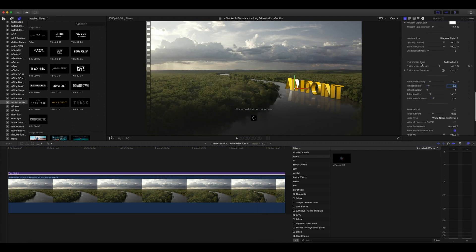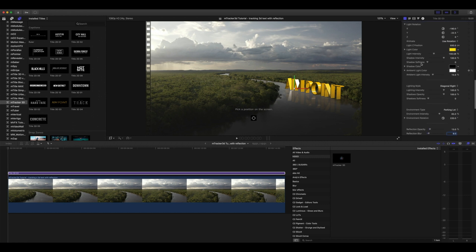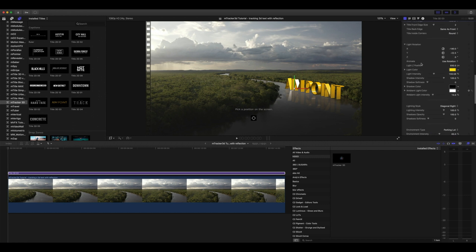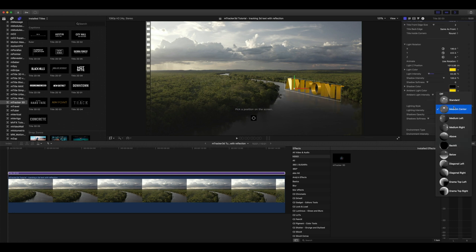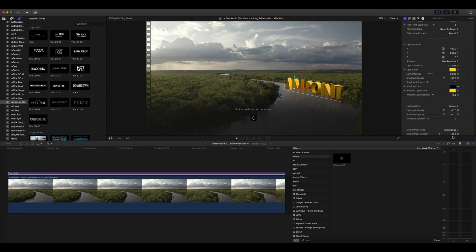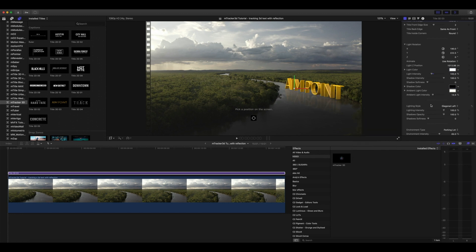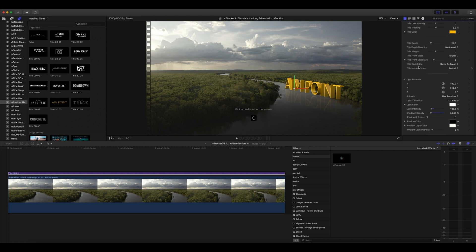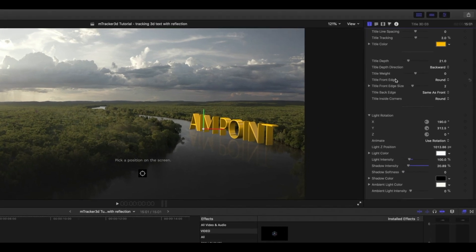Now that we've made some of those adjustments, we need to reposition our light. No issues, just go back into our light rotation parameters in our inspector to make those adjustments. You can also make adjustments to your lighting style here in your inspector. I really like the way this looks, but I noticed that my title depth is a little bit too deep at this angle, so why don't we bring our title depth down just a bit.